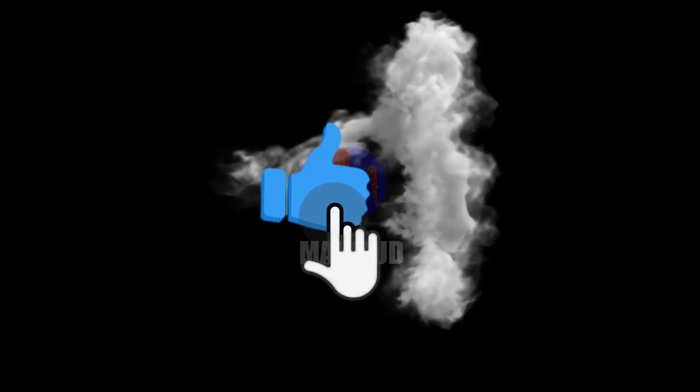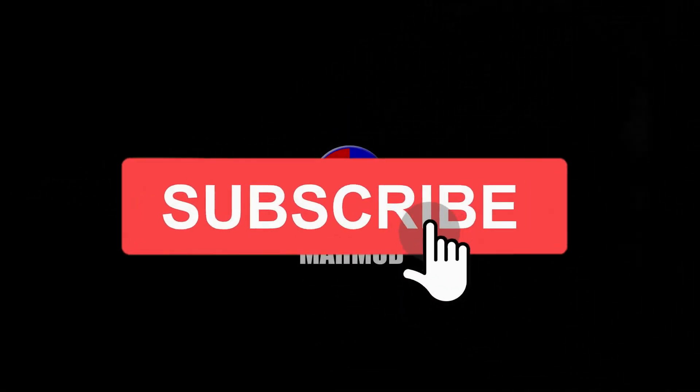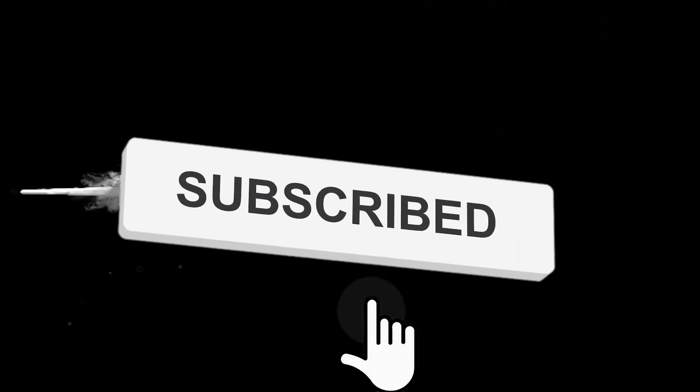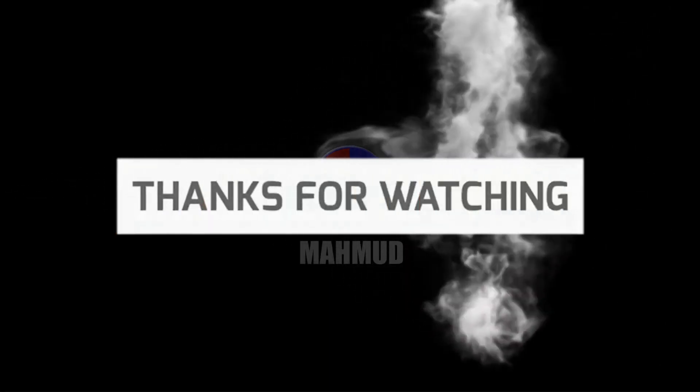I hope you guys enjoy this video. Please like and subscribe to our channel for more cool tutorials. Thanks for watching, goodbye.